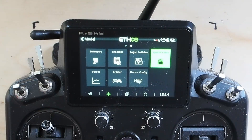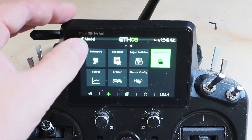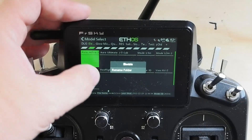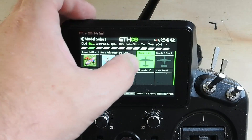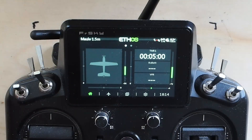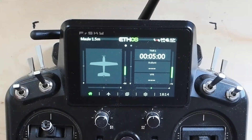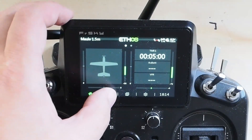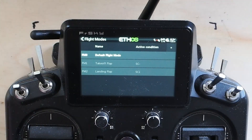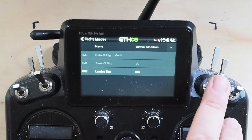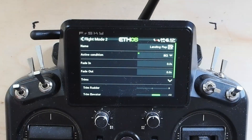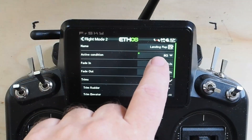Flight modes are extraordinarily powerful but at the base they're actually quite simple. I'll show you a simpler application of flight modes on another model — just two flap positions on SC. In the flight mode edit screen you've got the name, the active condition that triggers it, and a fade in/fade out.